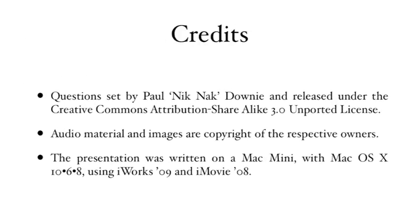Questions set by Paul Nick Knack Downey and released under the Creative Commons Attribution Share Alike 3.0 Unported License. Audio material and images are copyright of the respective owners. The presentation was written on a Mac Mini with Mac OS 10.6.8, using iWorks 09 and iMovie 08.